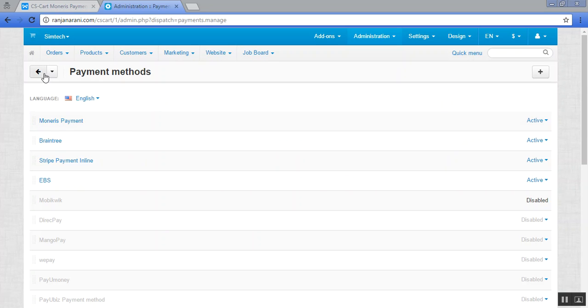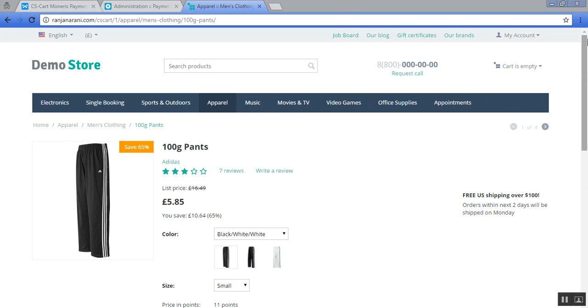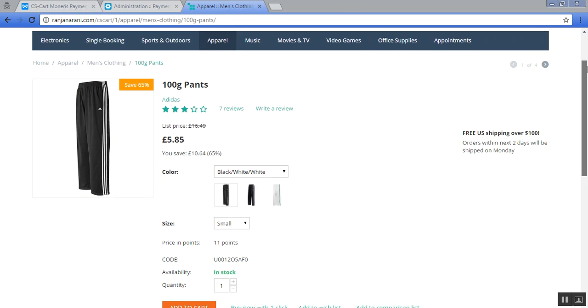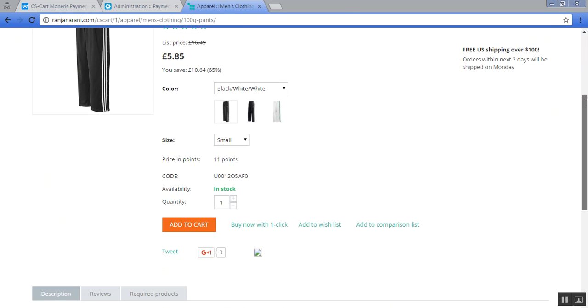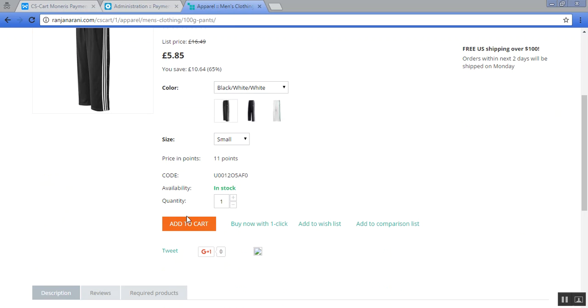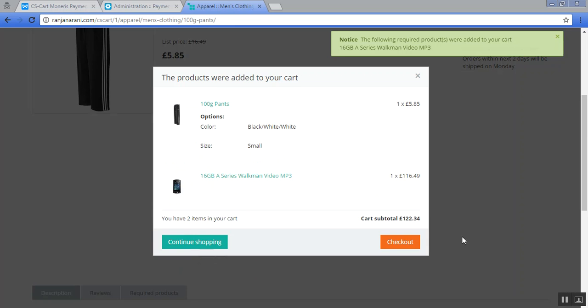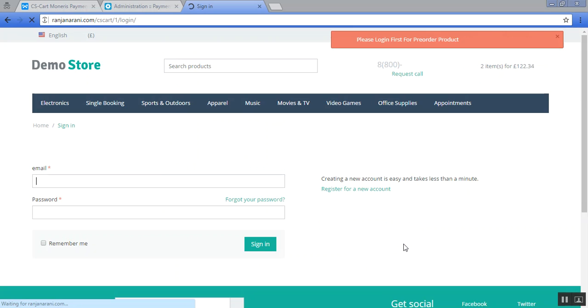Let us now see at the frontend how it looks like. This is my frontend. Let us add a product to the cart and see on the checkout page whether the Monerys payment gateway has been added under the payment methods or not.